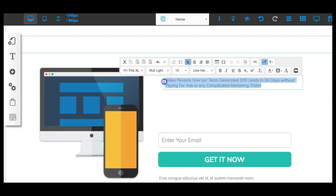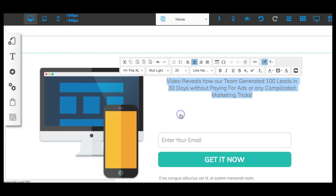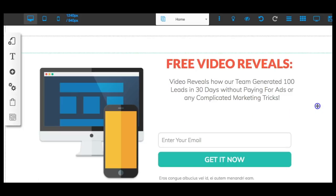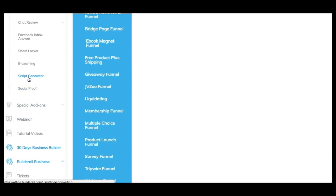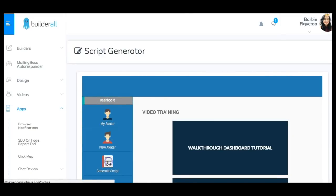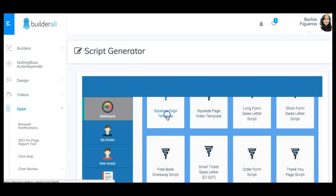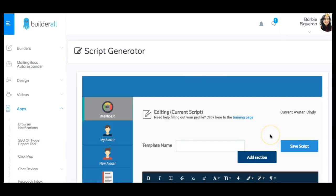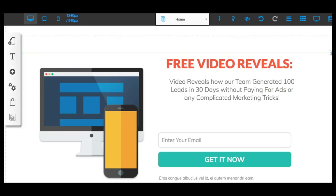If you are stuck for copywriting, the cool thing about Builderall is that we also have a script generator built in. You can go to the apps, go to the script generator — you have to create your avatar so it knows who you're talking to — and then go to internet marketing, funnel scripts, and squeeze page template. It will give you copy for your squeeze page template right away.